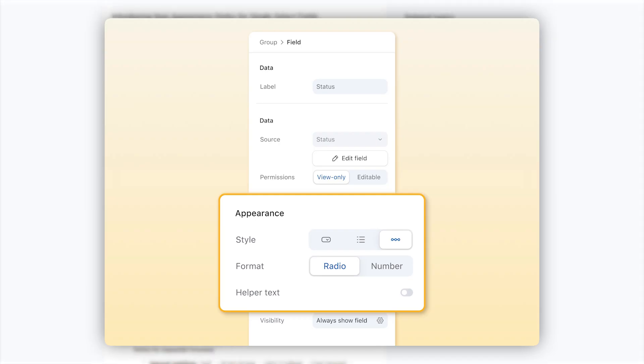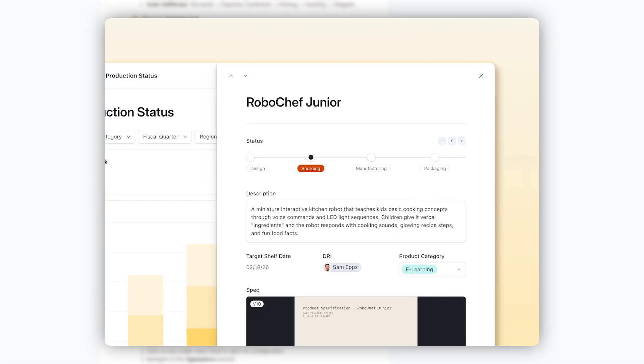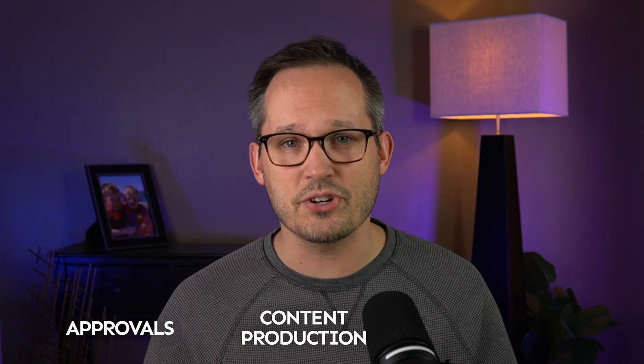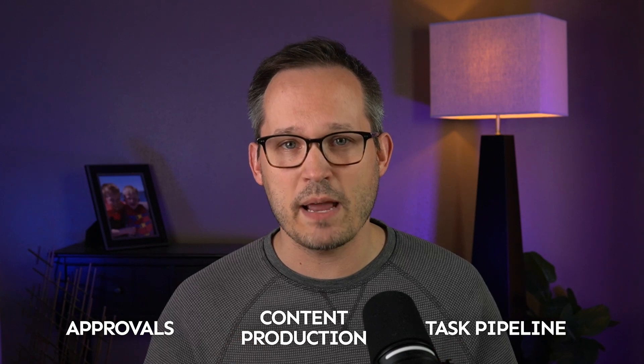Single select fields gained a stepper display option that visually represents progress through a defined sequence. It's particularly useful for multi-stage workflows like approvals, content production, or task pipelines.